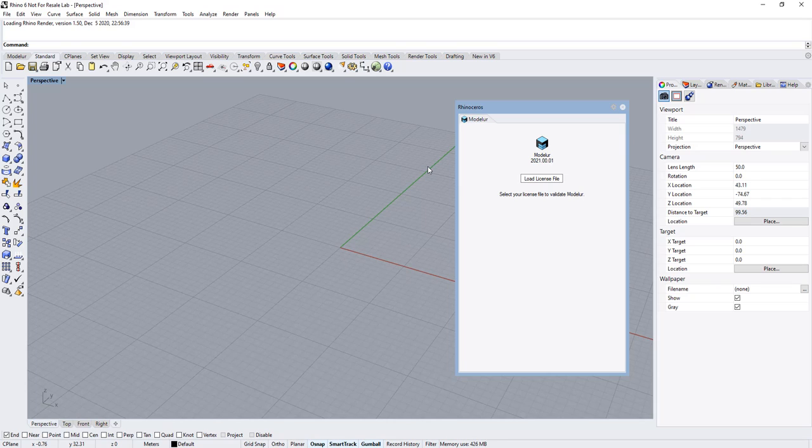Modular is parametric urban design software that has been around for a while in SketchUp ecosystem. This is the first release of Modular in the Rhino environment.